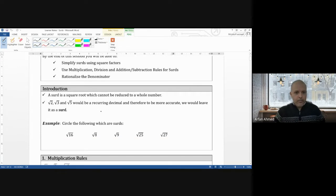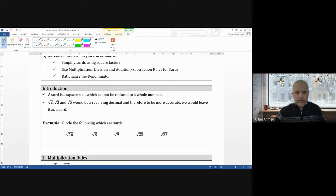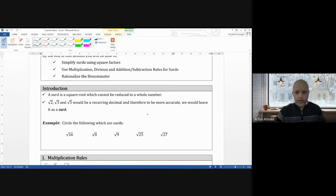So what is a surd? A surd is a square root which cannot be reduced to a whole number. Certain square numbers such as square root of 4 and square root of 64 can be simplified to whole numbers — you're not going to get a decimal. But certain square roots will give you a decimal, such as root 2, root 3, and root 5. If you put these in the calculator you're not going to get a whole number. So these are what we call surds. To be more accurate, you just leave it as root 5 or root 3 as your answer. If it says give your answer as a surd, you have to leave it like that — don't give it as a decimal.